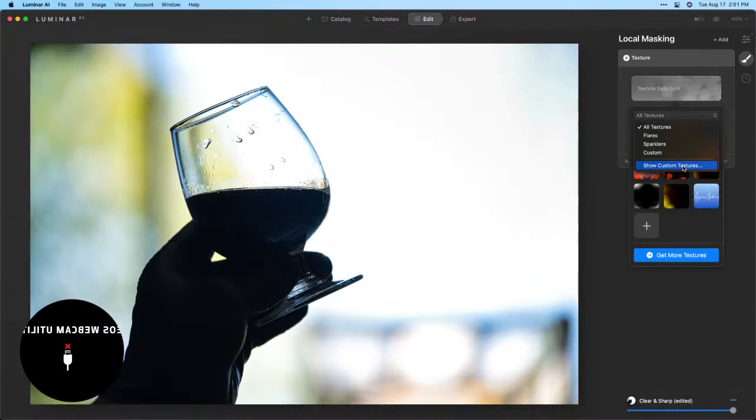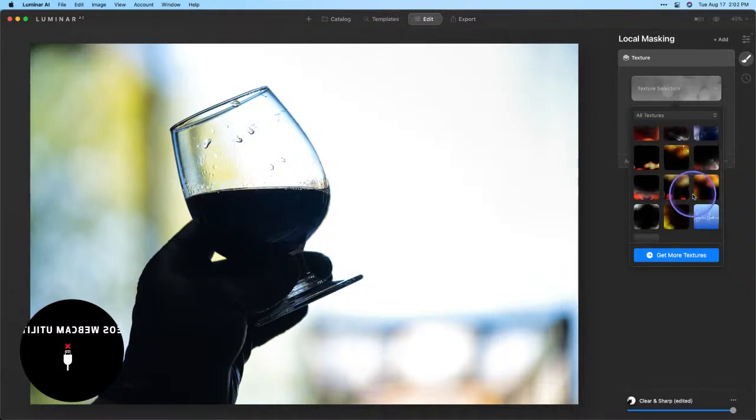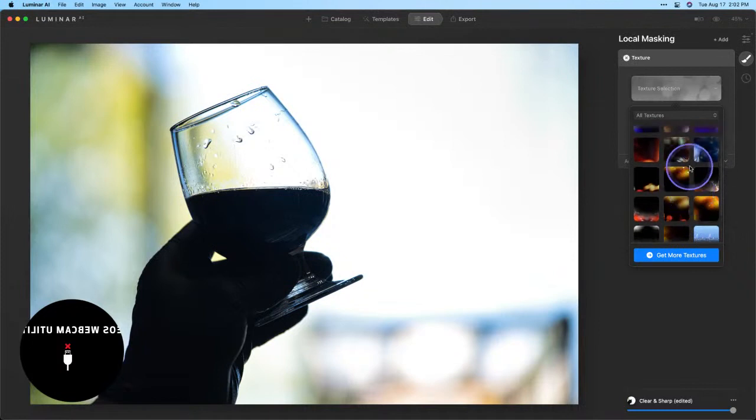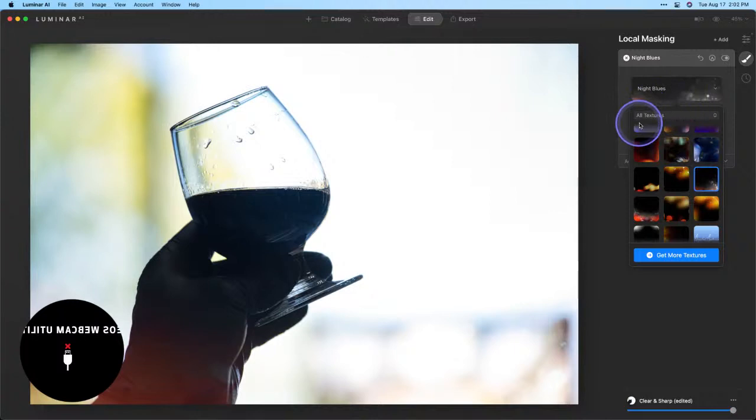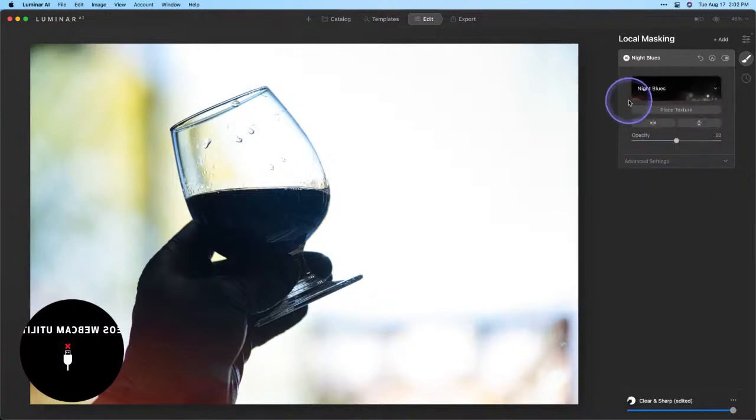For now, for today we're going to use one of the built-in textures that I really like and that's this one here, it's called Night Blues. Now you notice that effect is very subtle and that's because if we click out of that window we notice that the opacity is automatically set at a default of 50%. I'm gonna go ahead and pull that all the way up to 100 so we can get a better idea of what's happening.